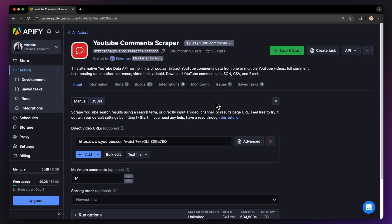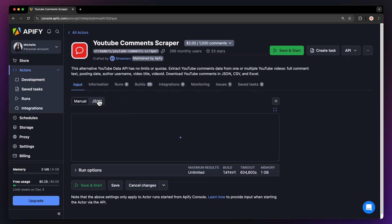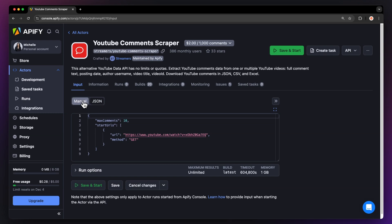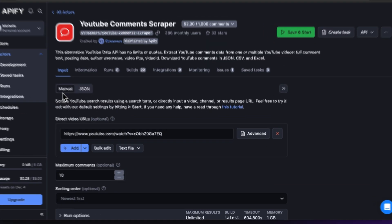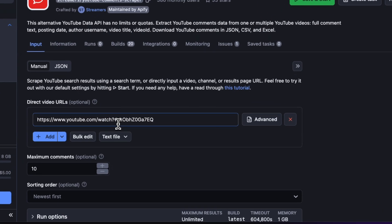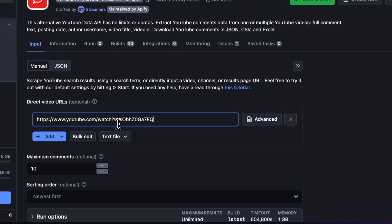You'll now be taken to the actor's input page. You can choose to either set up the input via our intuitive UI or via JSON. We're going to go with the manual view. To scrape any YouTube comment section, we'll need the URL of the video from which we want to scrape comments.